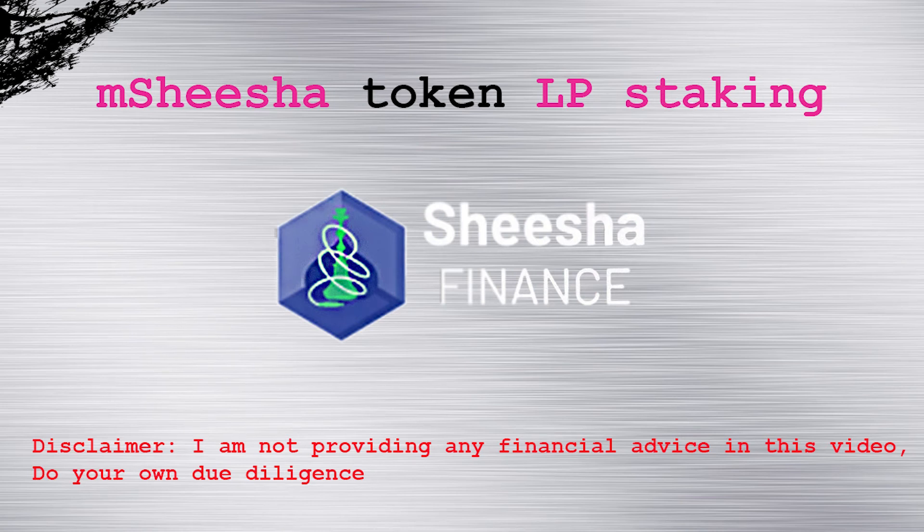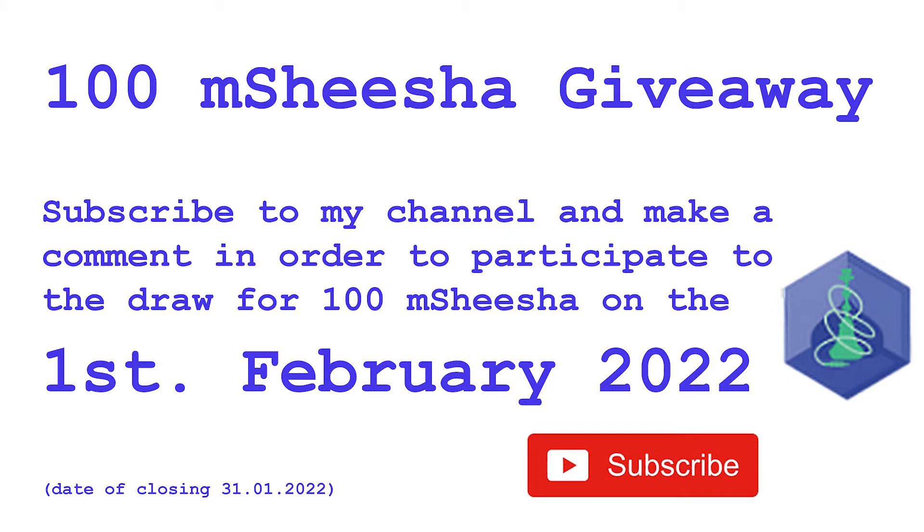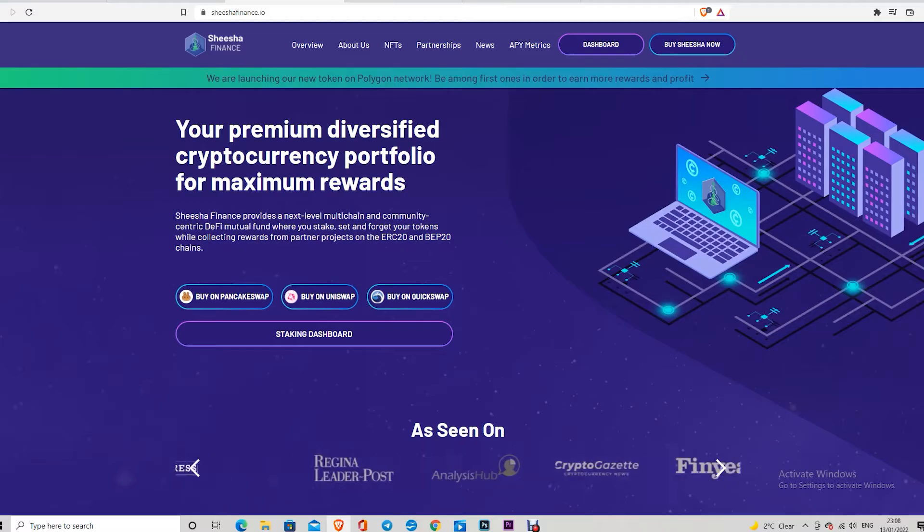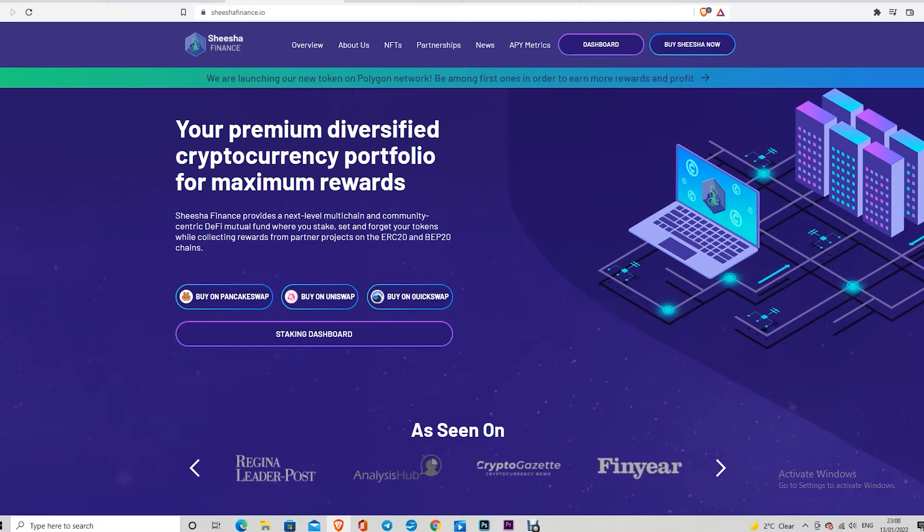Disclaimer: I am not a financial advisor and I am not providing any financial advice. If you want to invest in cryptocurrency, please do your own due diligence. Hello friends, welcome to my new video.